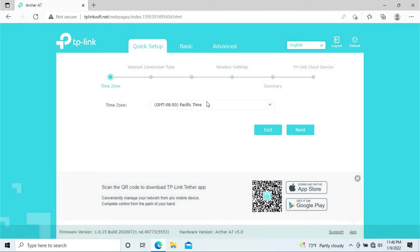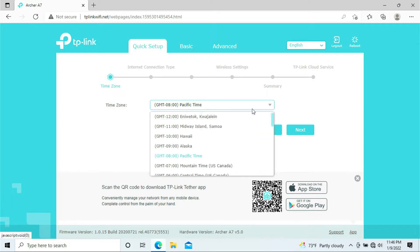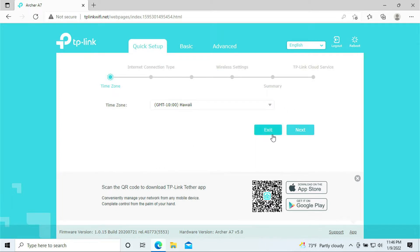Here you should select the time zone. For my case, I'll be selecting Hawaii. Click next.